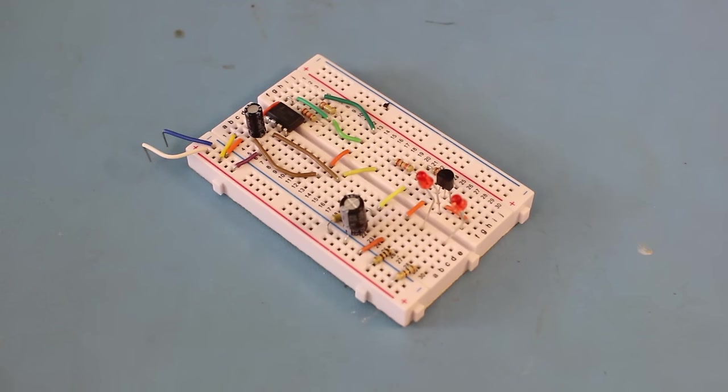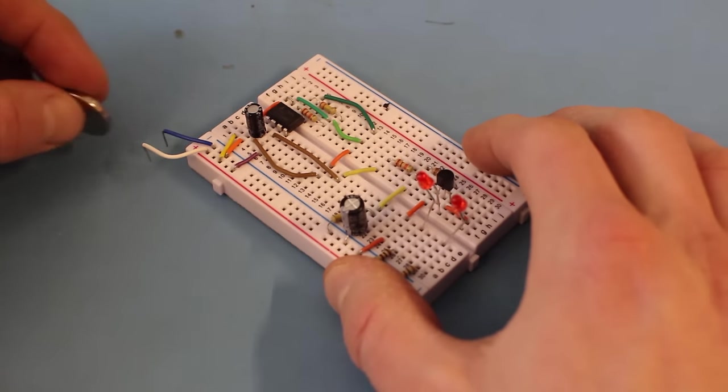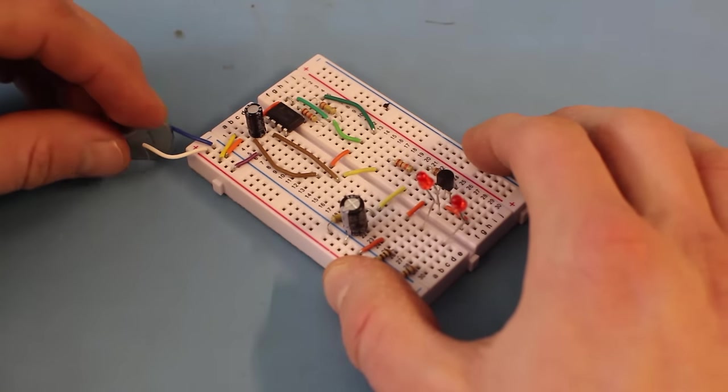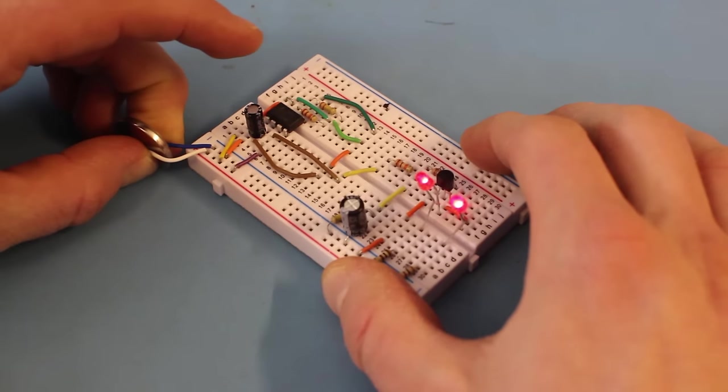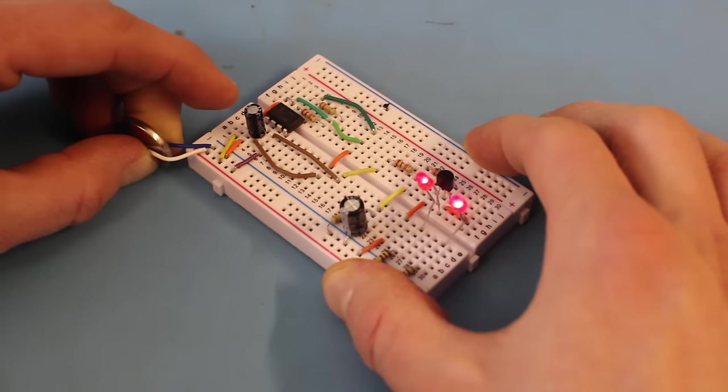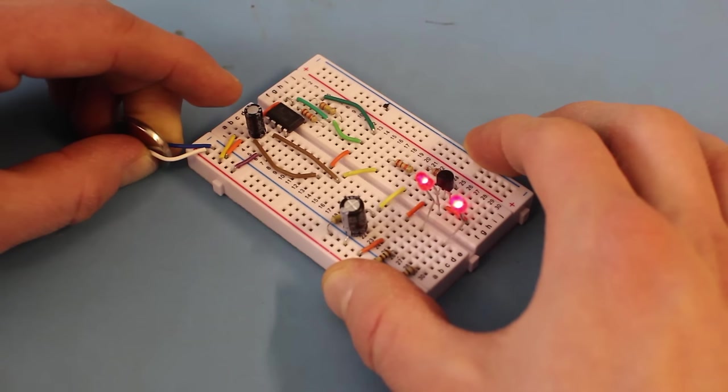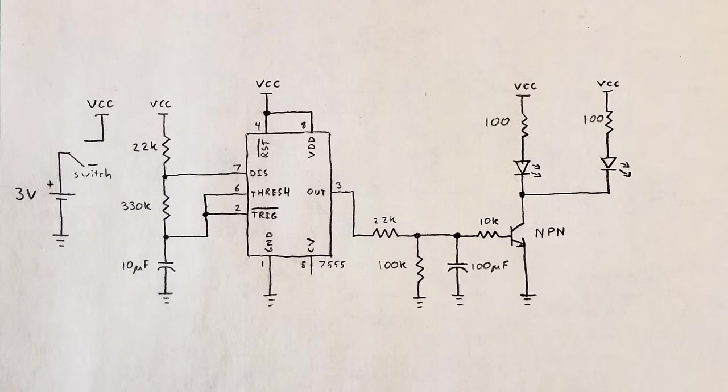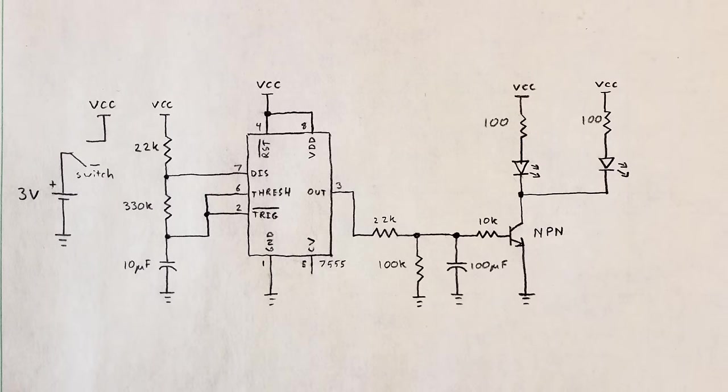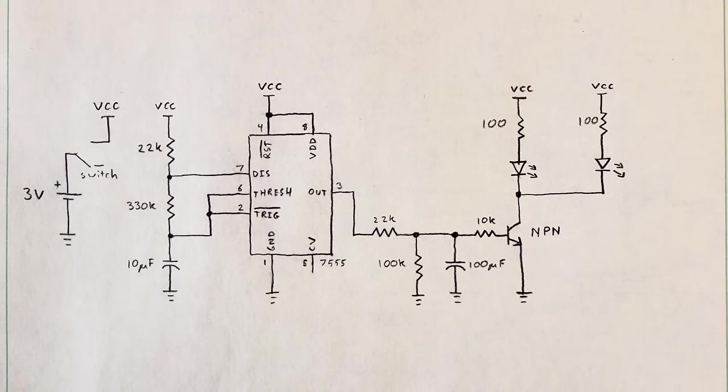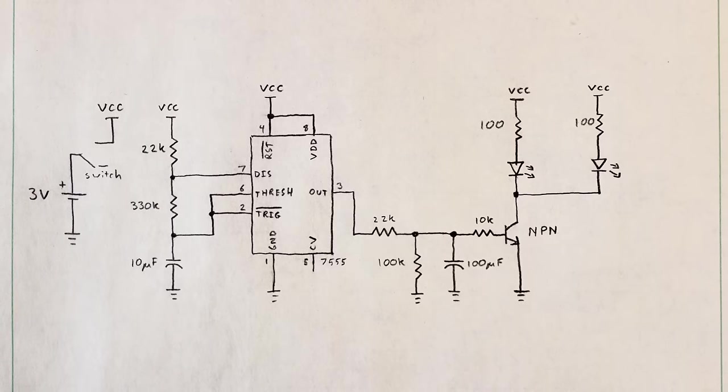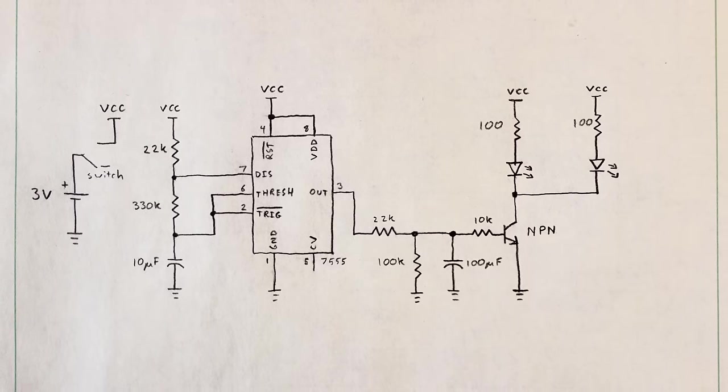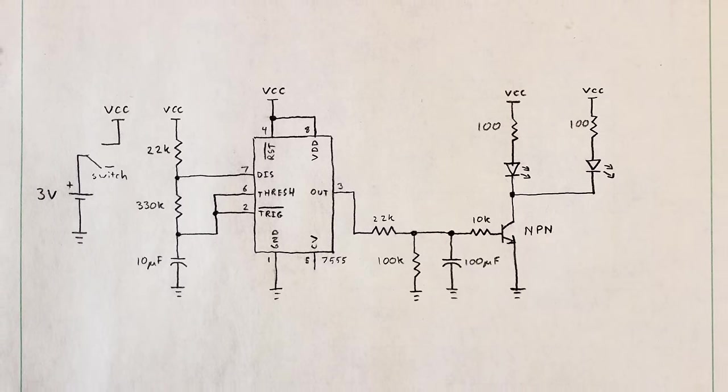Once the circuit has been simulated, I like to build it on a breadboard to make sure everything works in reality. Sometimes, the simulator doesn't catch all the little variations in parts, capacitances in wires, and so on. Here, we see the LEDs fading as expected. Now that we've proven the circuit works, I like to redraw it on some engineering paper to organize the parts in a way that's easy to read before entering it into EE Schema.